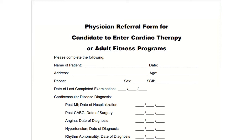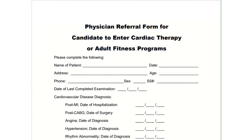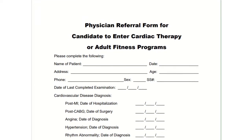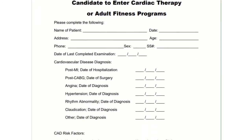Here's a Physician Referral Form for your clients. This form gives your clients doctors clearance to enter your fitness programs. You can download this form in PDF or Word format. Just click the link in the description to download this form.